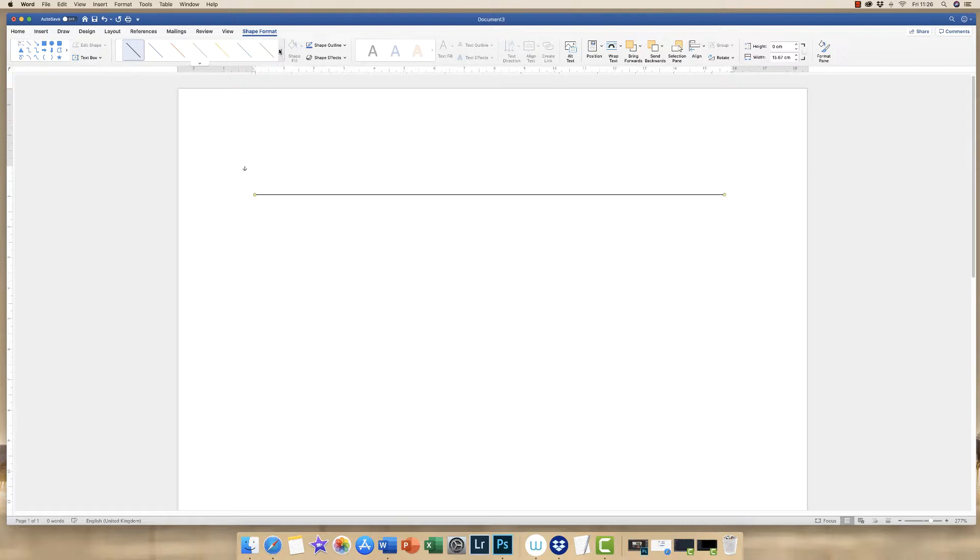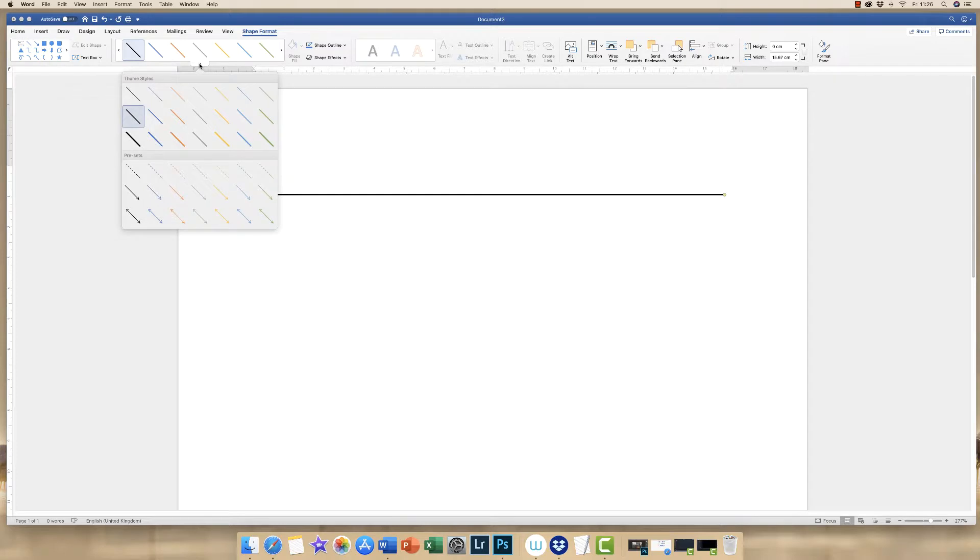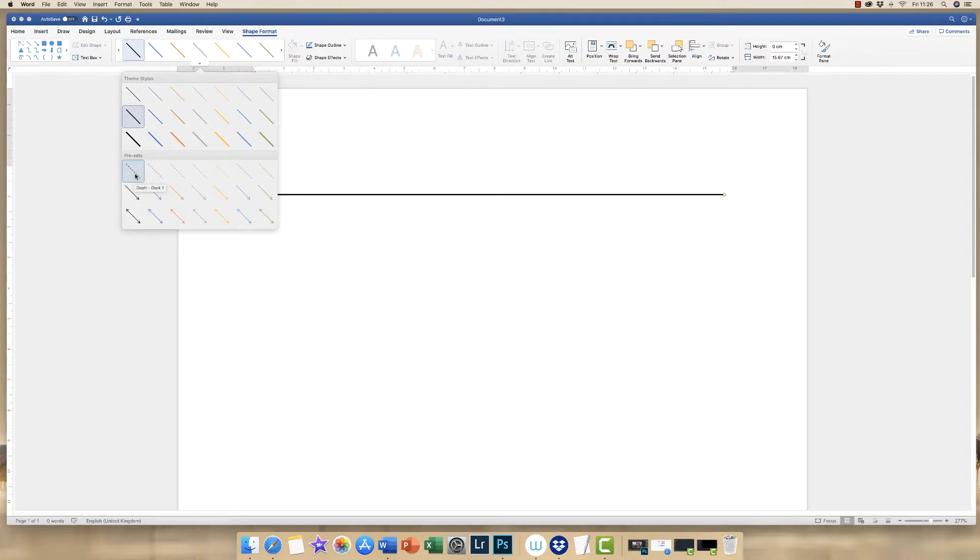I can also click on this right arrow and it will scroll through different options for me. If I would like more options, I click on the down arrow and here we're given a number of different options, different colours and different styles of lines.